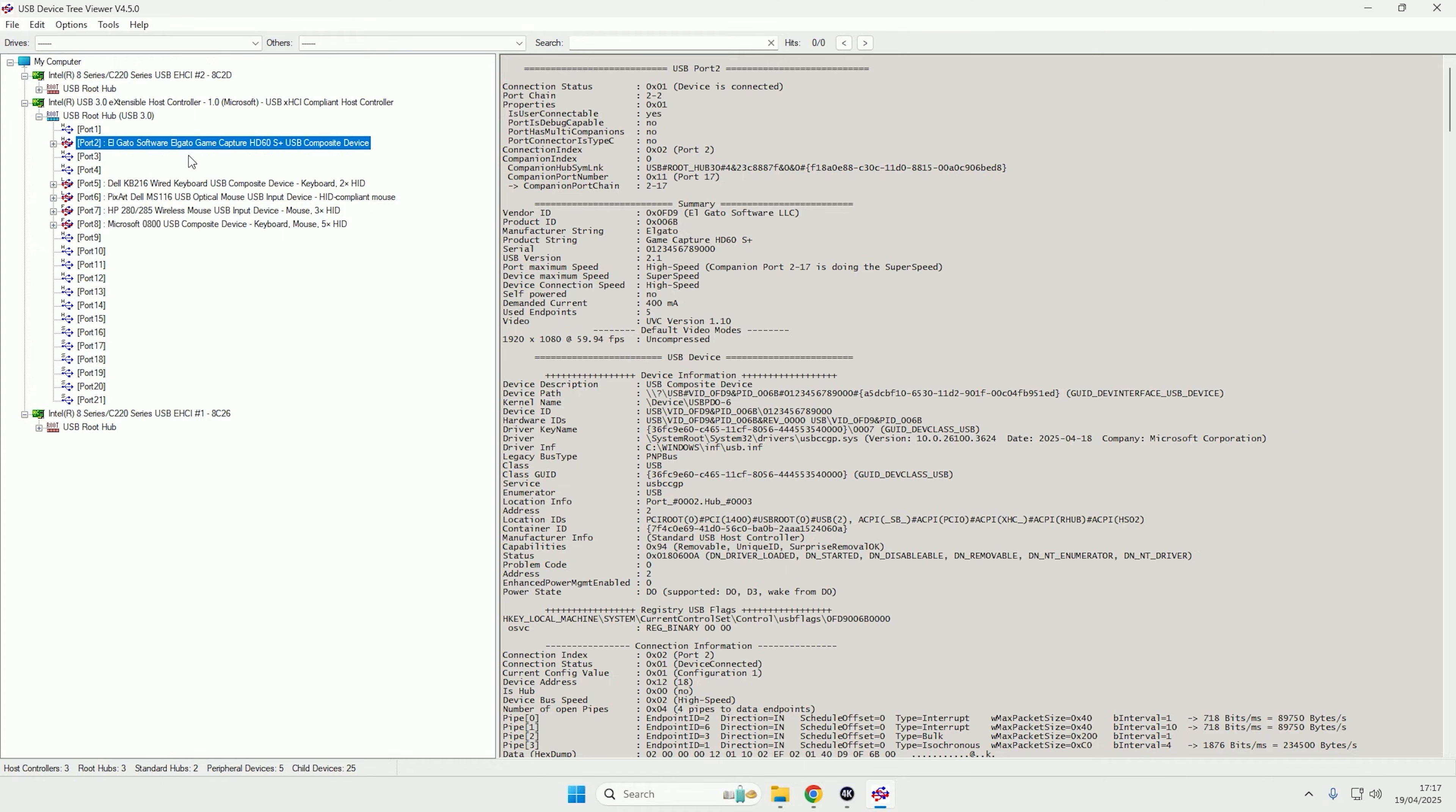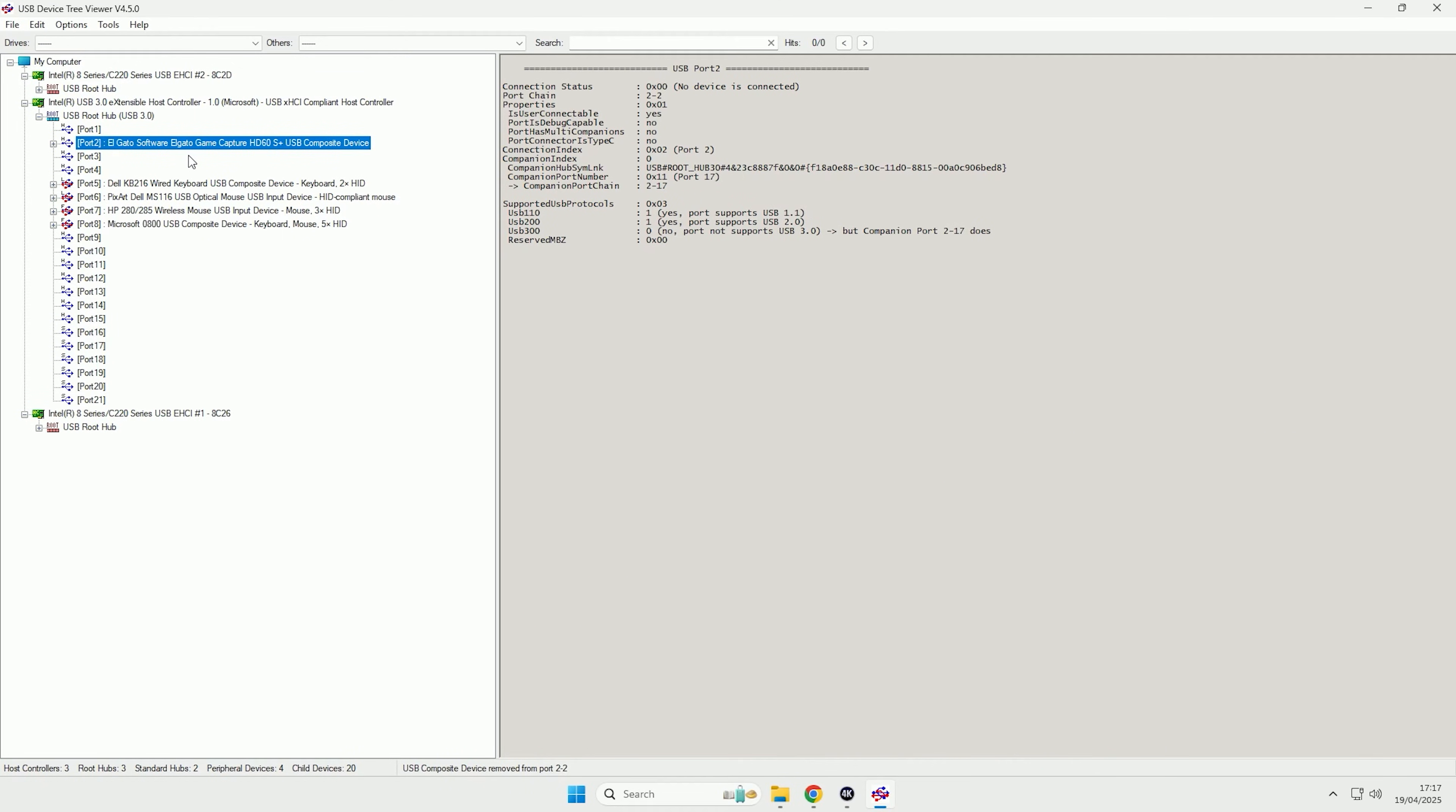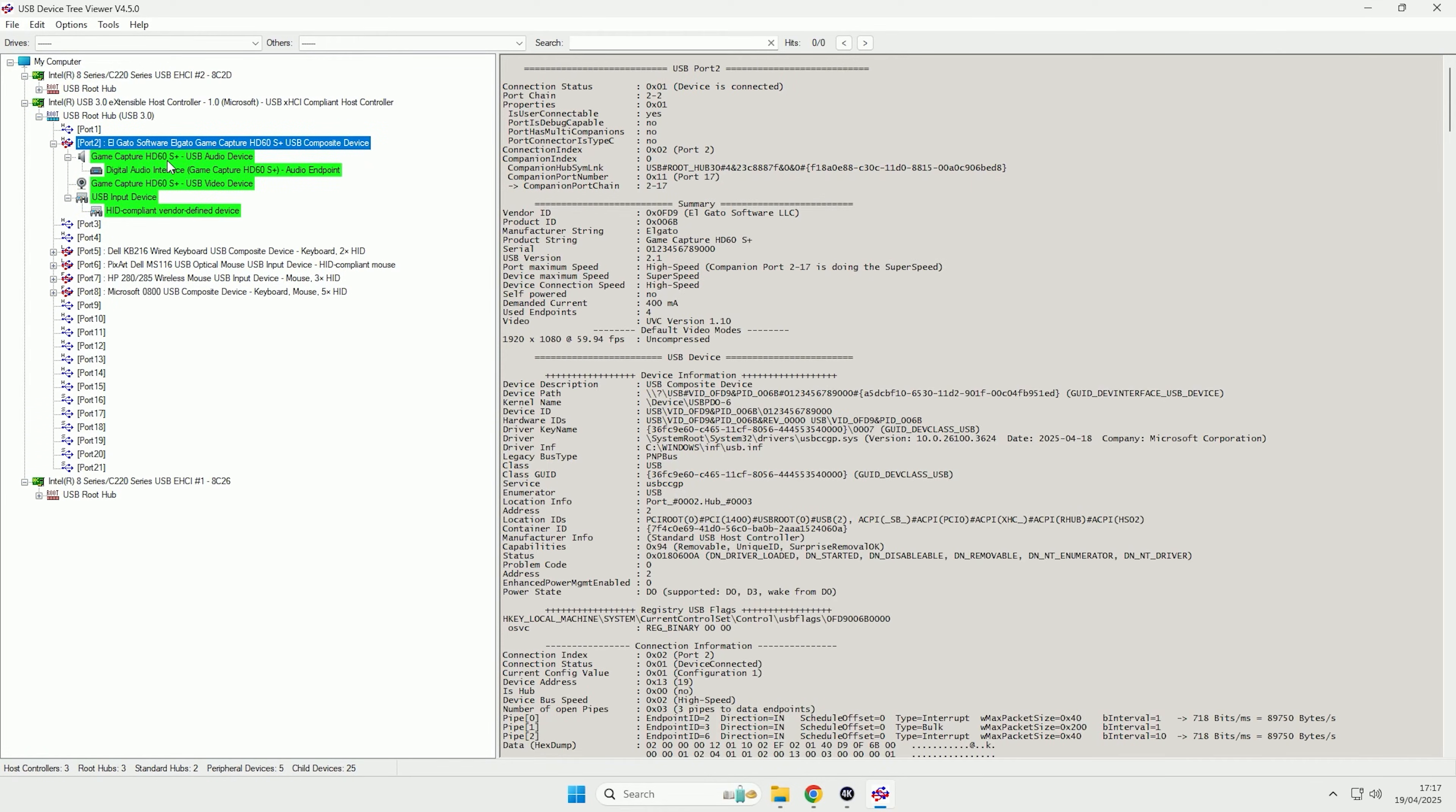So I'll just show you what that looks like in case you need to. I'm just going to unplug my capture card and then plug it back in. We'll give it a few seconds to detect, and as you can see it highlights in green as it's recently just been plugged in.